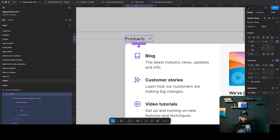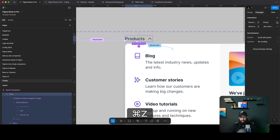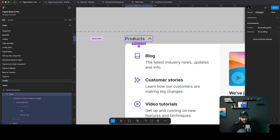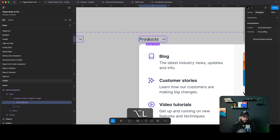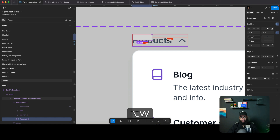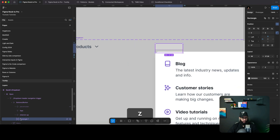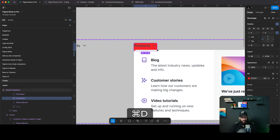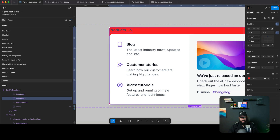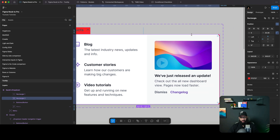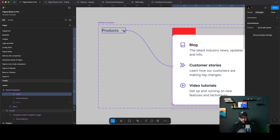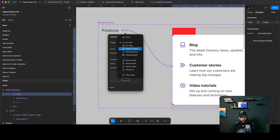To properly fix this, I'll delete the mouse leave interaction from the component itself. Then on the button I'll create two rectangles — a smaller one matching the button and a larger one covering the dropdown overlay. I'll duplicate and enlarge the second rectangle slightly less from the top, then make them a union selection and place the mouse leave interaction on that union shape.